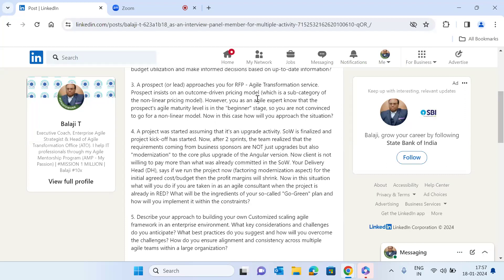By taking a consultative and collaborative approach, you can work towards finding a pricing model that aligns with the prospect's needs while still ensuring a realistic and effective agile transformation given their current maturity level. How you do that exactly depends on many factors. In this YouTube video I can only share high-level thought processes — this is not a one-on-one mentoring session. As part of my agile mentorship program (AMP), all these real-time capabilities will be taught in depth.